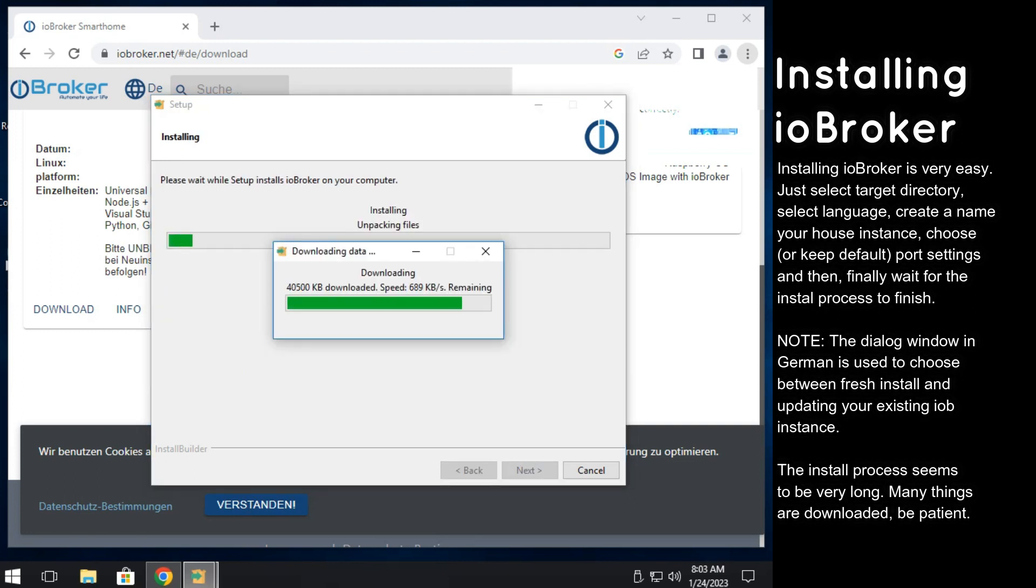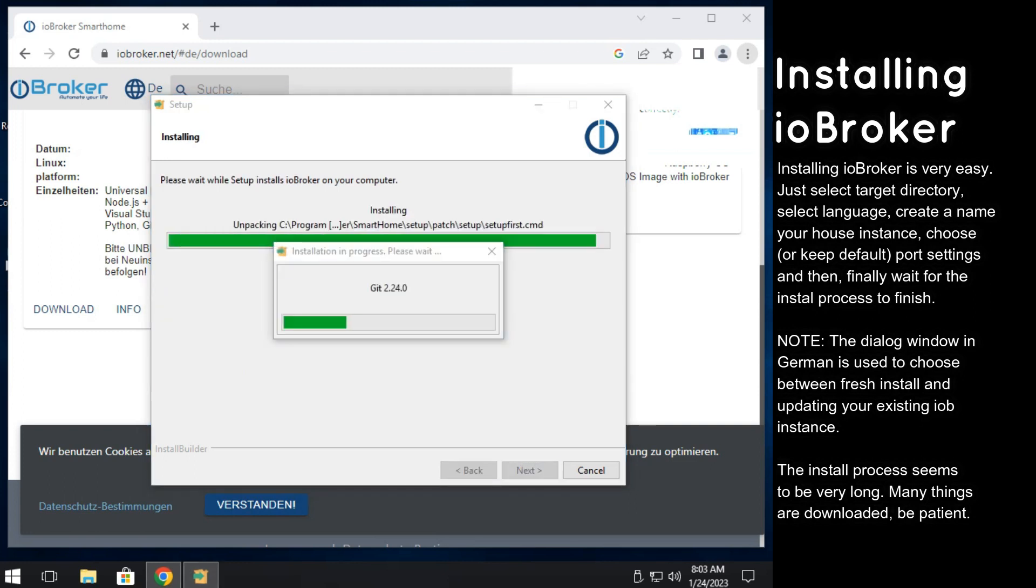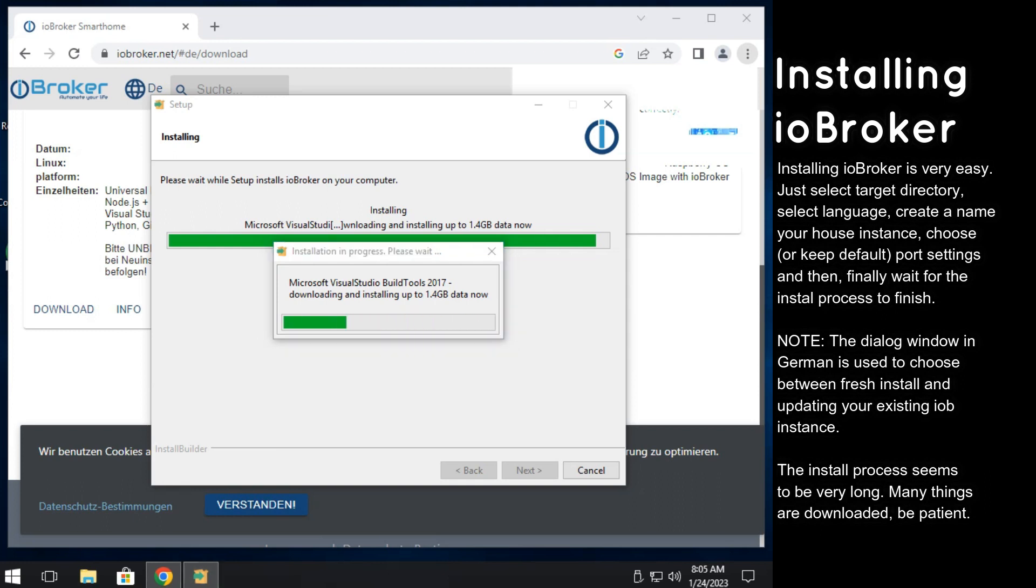Now just wait for the installation process to finish. Installer will need to download some data from web, so be patient. It can take long time. You can use that time to visit our IO device teardowns list.